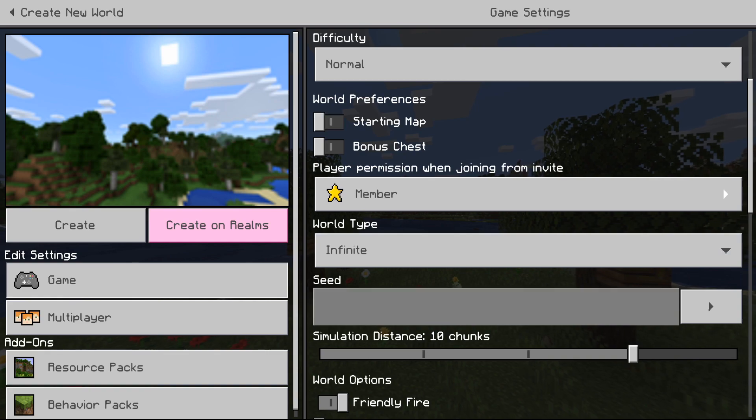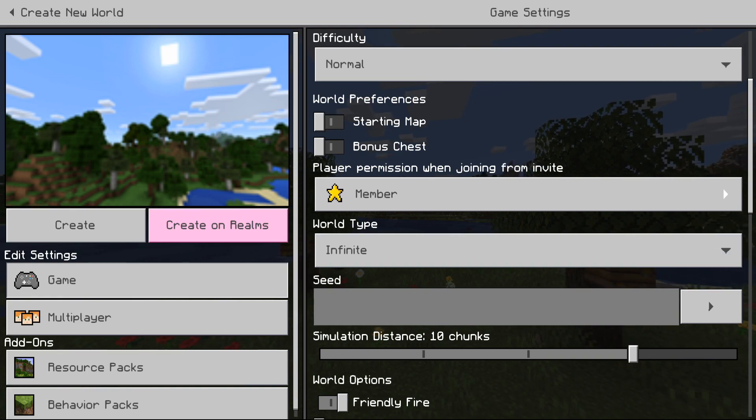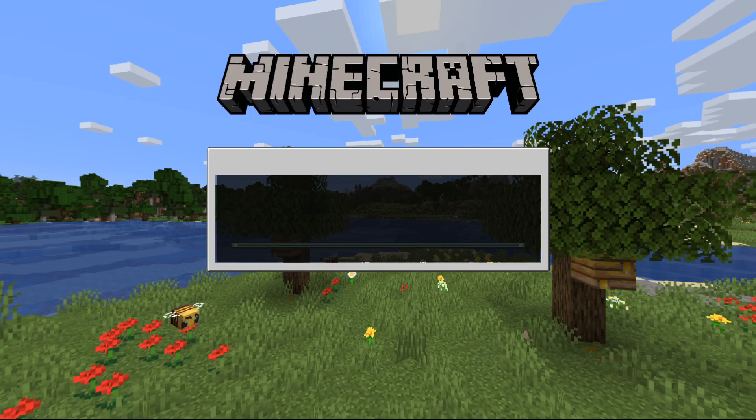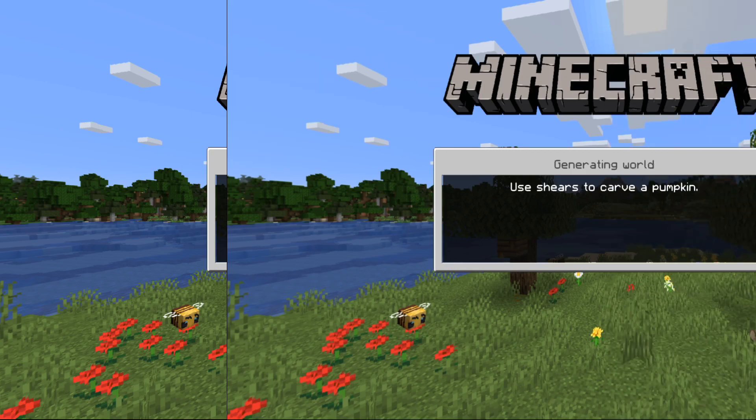So once you have that done, you can just look at all your settings, finish it, and then once we get into the world I will show you what you have to do.